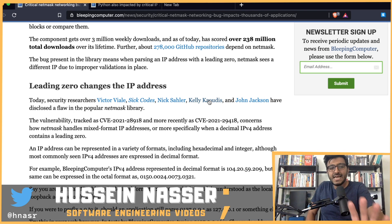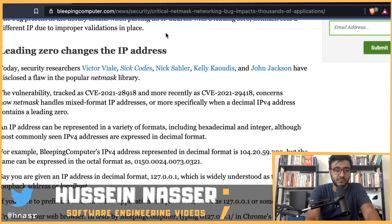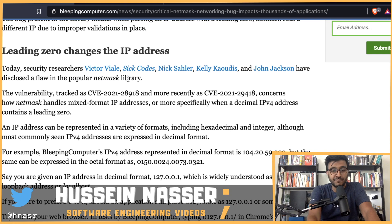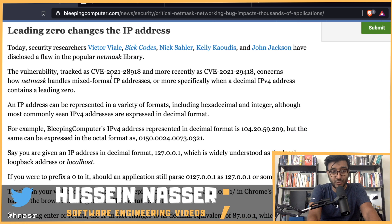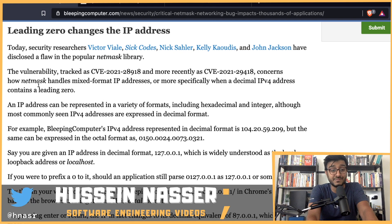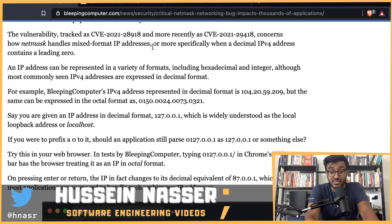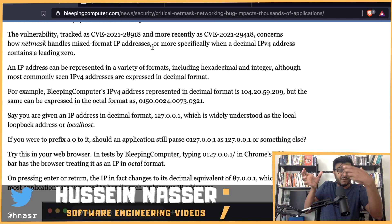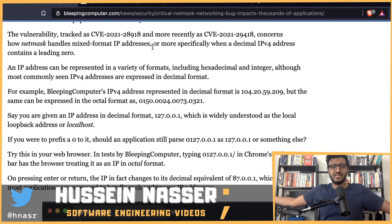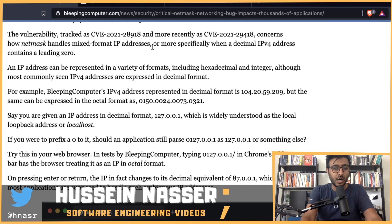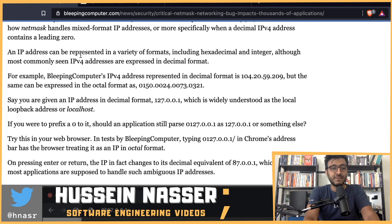Credit to the security researchers: Victor V, Sick Codes, Nick Sahler, Kelly Codos, and John Jackson. The vulnerability is tracked as CVE-2021-28918 and CVE-2021-29418, and concerns how netmask handles mixed-format IP addresses — where one byte can be octal and another decimal. Why are we even allowing such mixed formats?